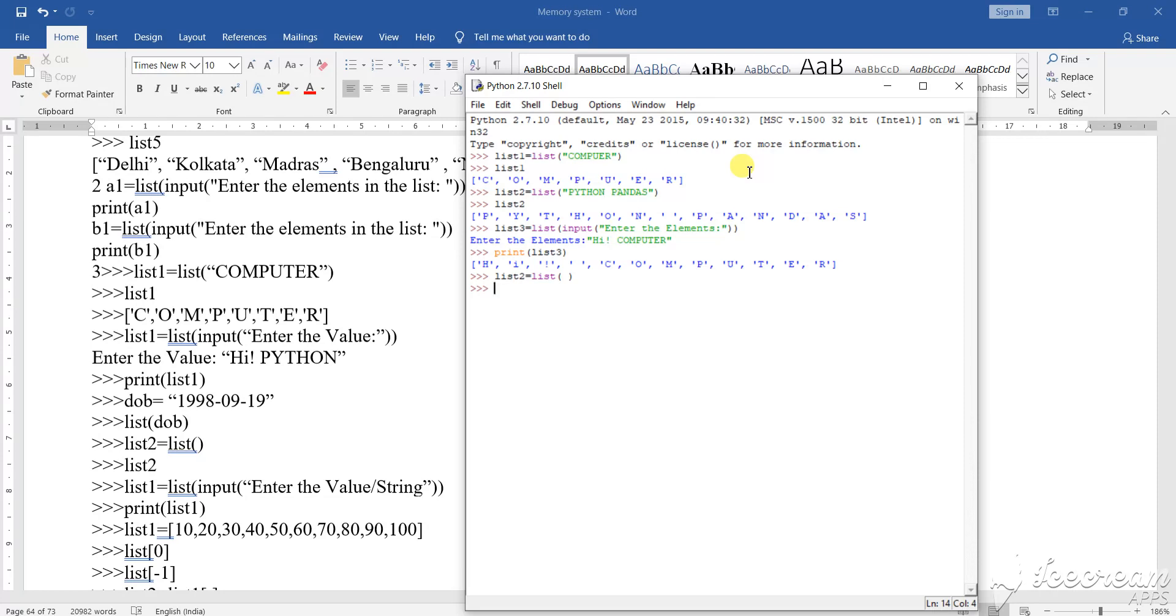Now, what I am writing here, list two. So as I list two, return the list two, what it has done? It has created one blank list.